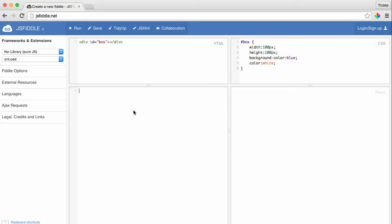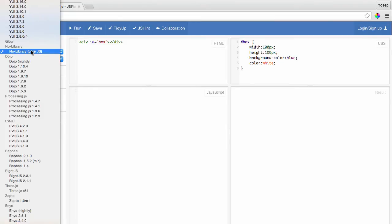Before we move on, let's talk about JavaScript a little bit here. You will notice that we have a section titled Frameworks and Extensions on the left-hand side of the web page, and it says no library, pure JS in the drop-down menu. If you click on it,